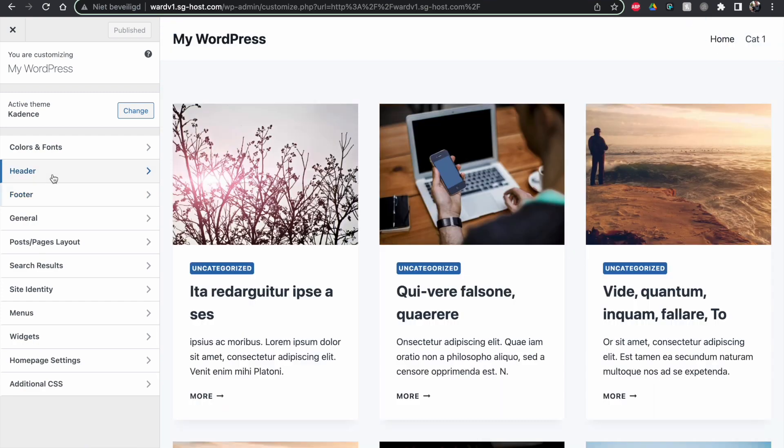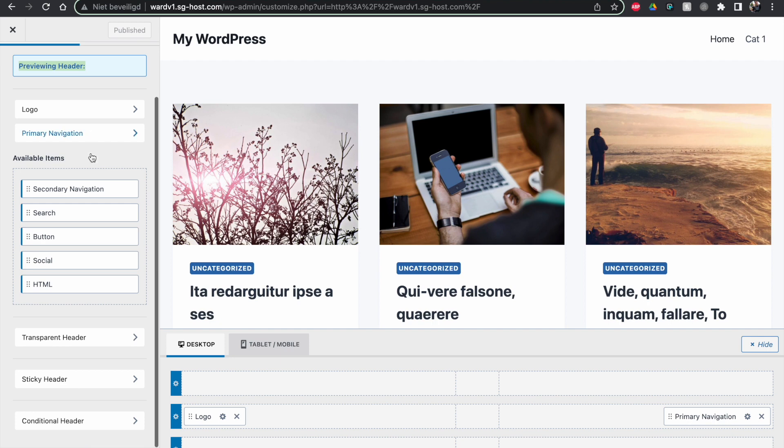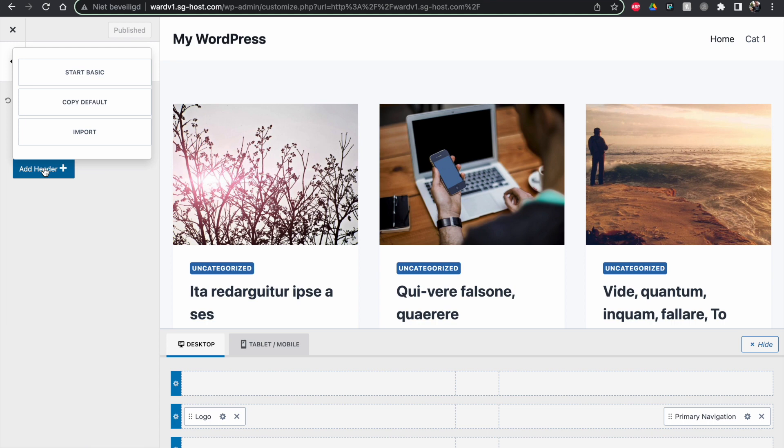So if you now go to Header, you will see if I scroll, you see here previewing header is now a new item coming up. And then if I go to the bottom, I can go to Conditional, and I can say I want to add a new header.